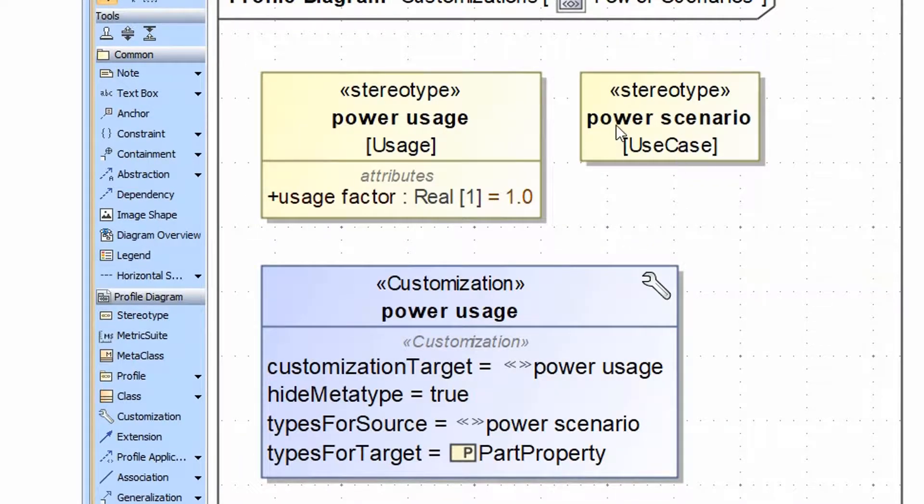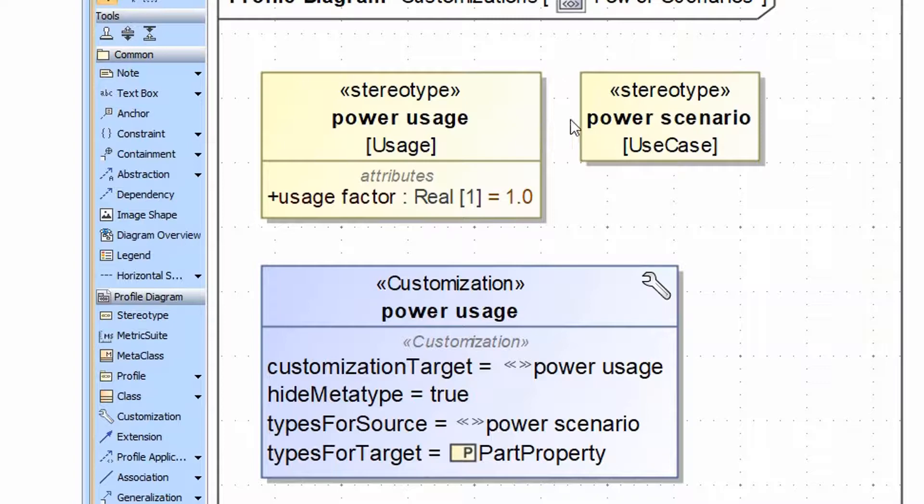We've also created the power scenario stereotype with the metaclass of use case to act as the other end of the relationship.